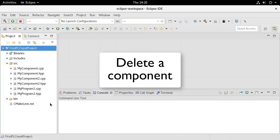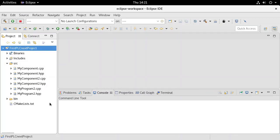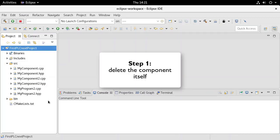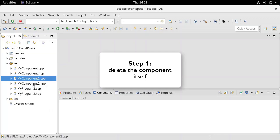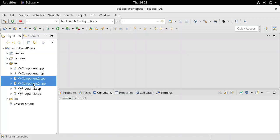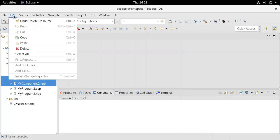The deletion of a component takes place in three steps. First, delete the header file and the source file corresponding to that component.